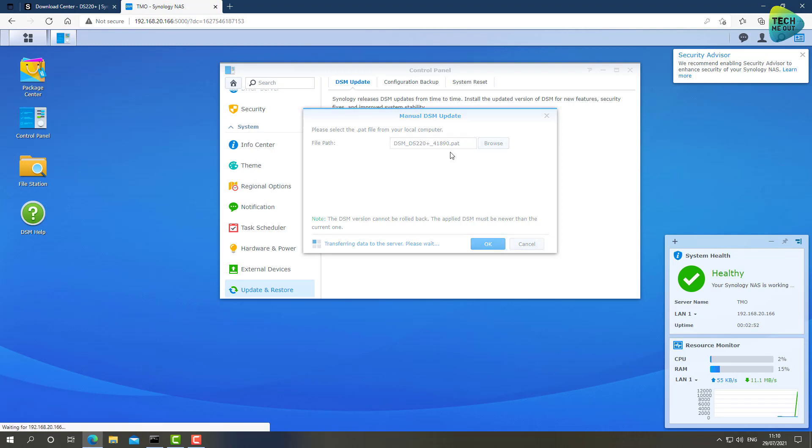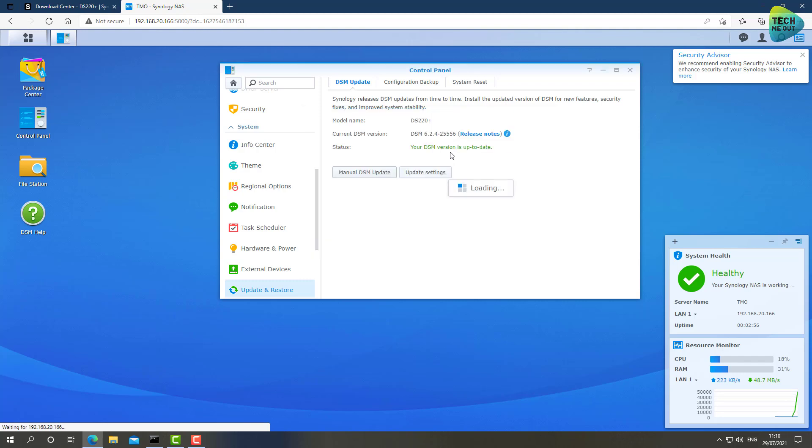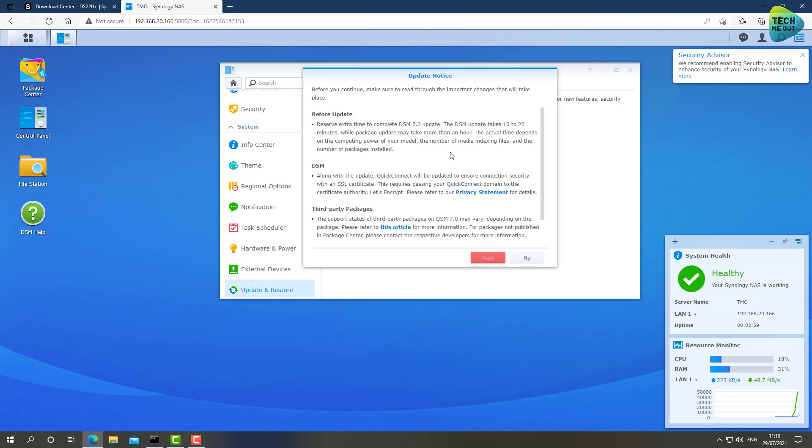All right, so the rest of this process I will do off camera, and I will resume the recording once we are in the DSM version 7 initial device wizard.